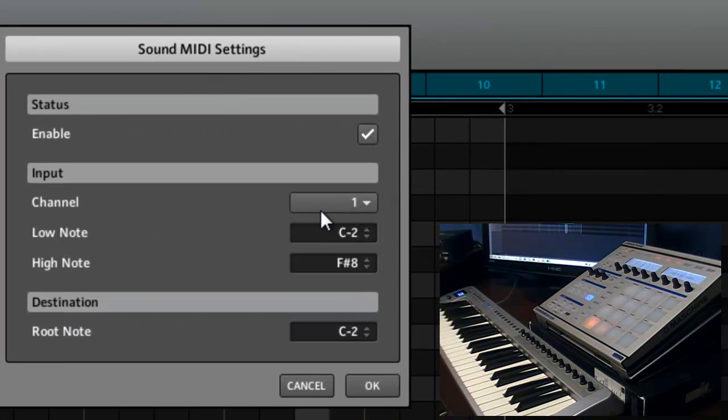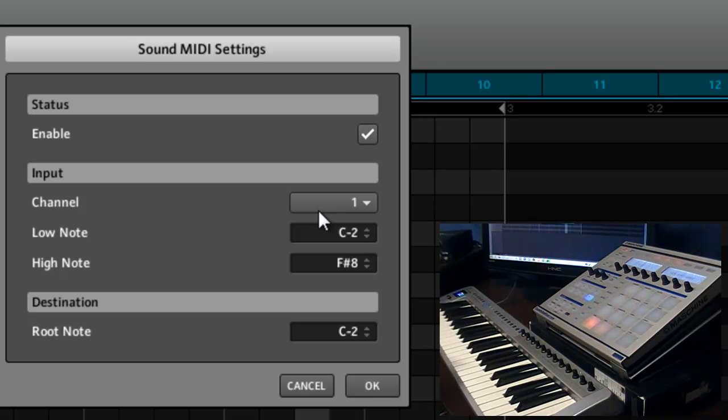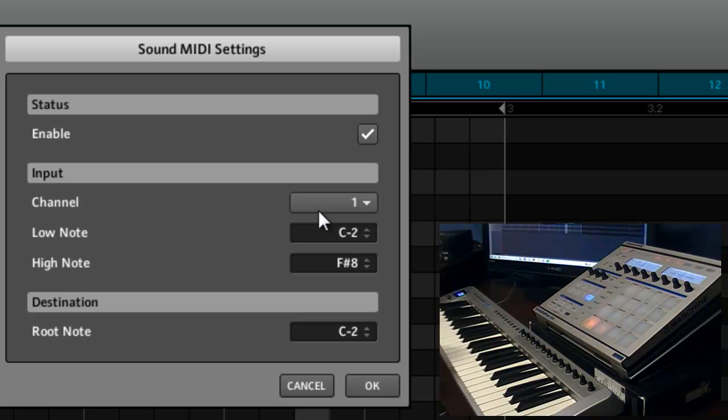Enable and then give it a MIDI channel. I suggest you give it something other than MIDI channel 1. I leave MIDI channel 1 for everything else inside Maschine, so if you leave it on MIDI channel 1 it's gonna trigger any time you hit your keyboard and you don't want that.